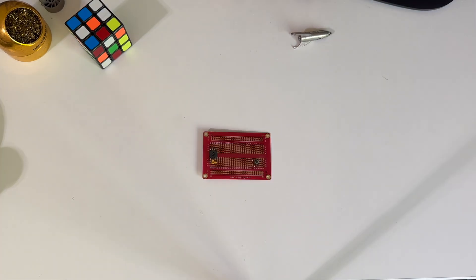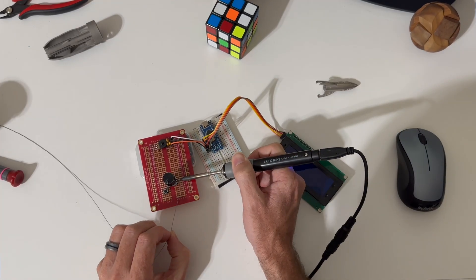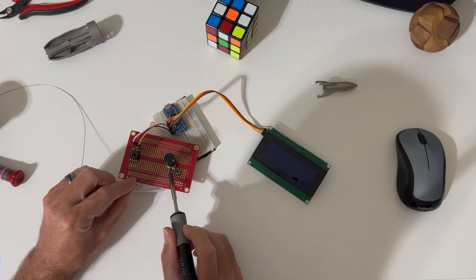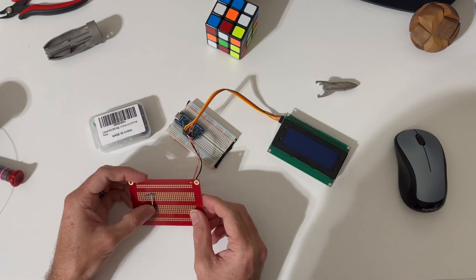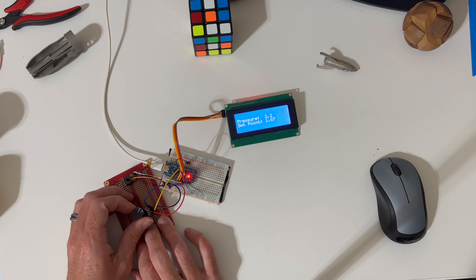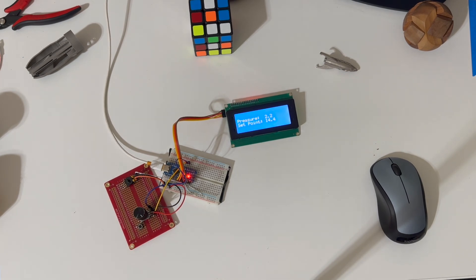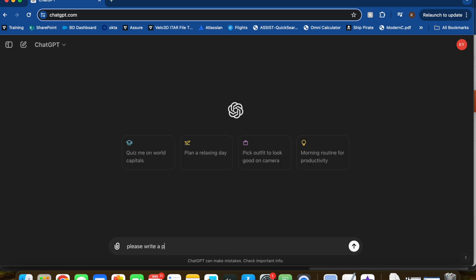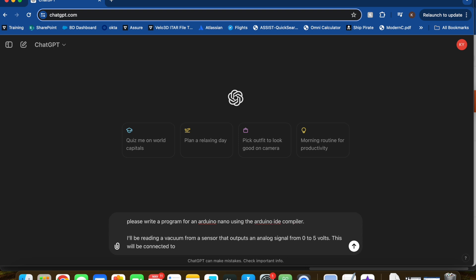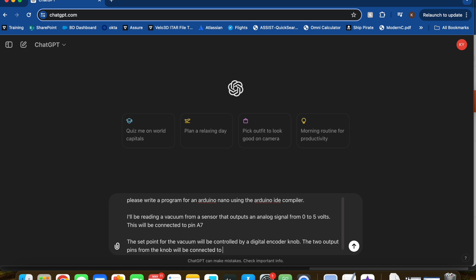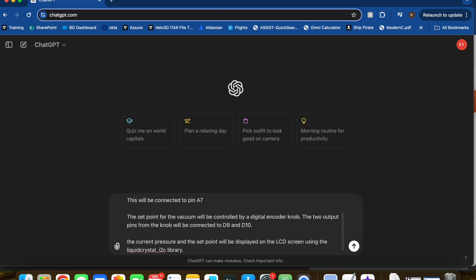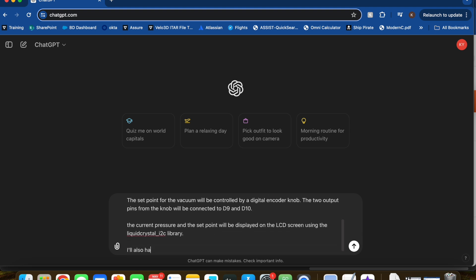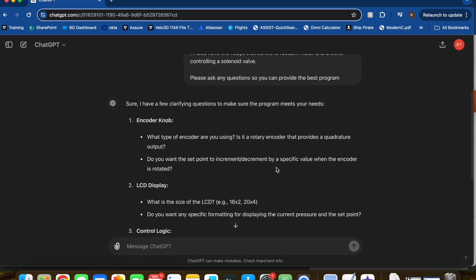All you have to do is tell Chat GPT what you're trying to do and the things you're using to do it. It's super important to ask Chat GPT to ask you as many questions as it needs. In this case, I asked to write a program for an Arduino Nano, explained I want to read a vacuum from an analog sensor, control a pump based on a set point controlled with an encoder knob, all displayed on an LCD screen, and the motor controlled with a relay.